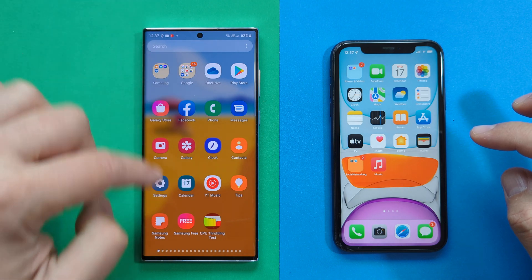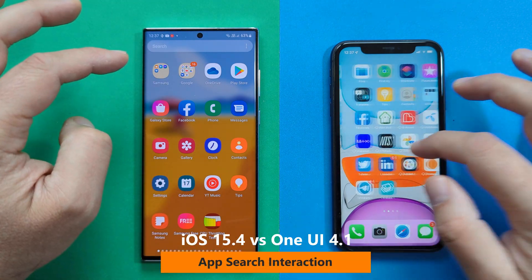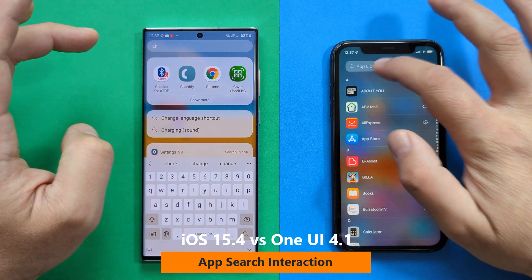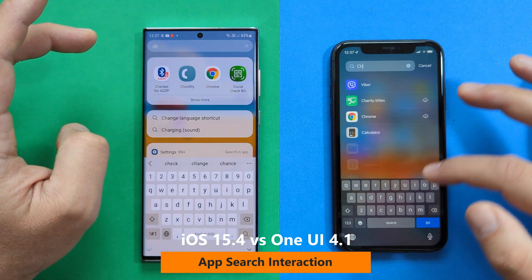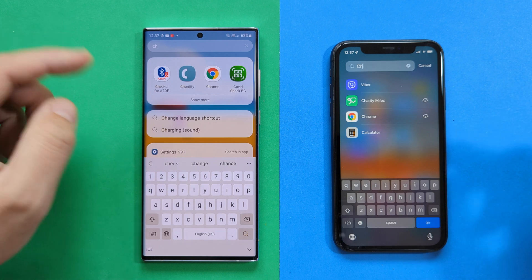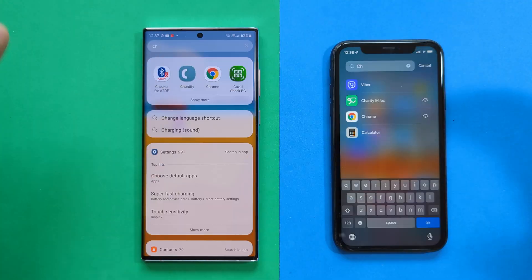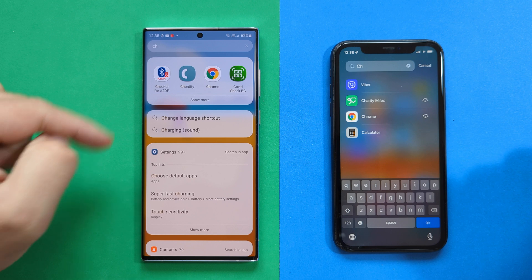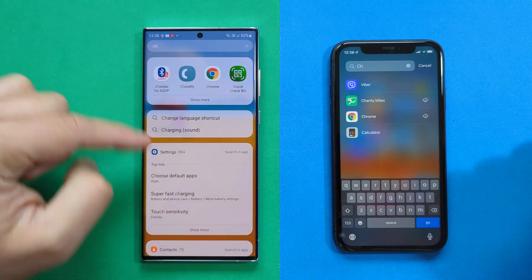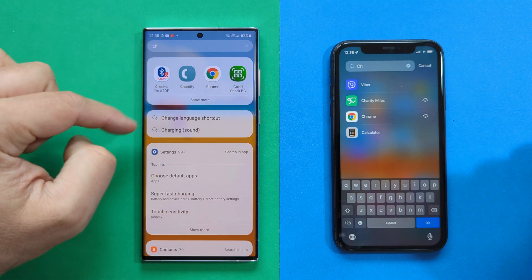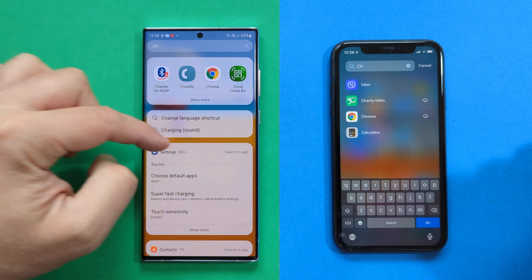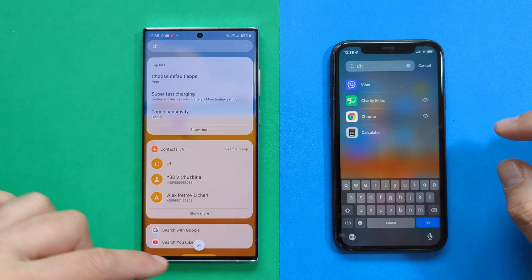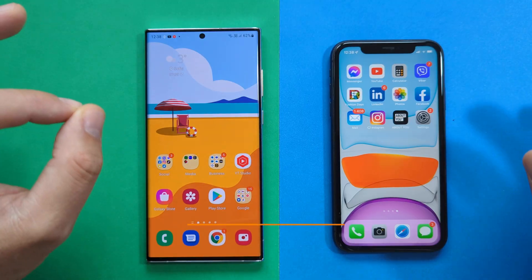Let's search for an app — I'll search for Chrome on both. They work in a similar way, but Android 12 and One UI 4.1 use universal search: typing 'CH' brings up Chrome, but also 'Change language,' 'Charging,' settings items starting with CH, contacts, and more — everything from across the system.